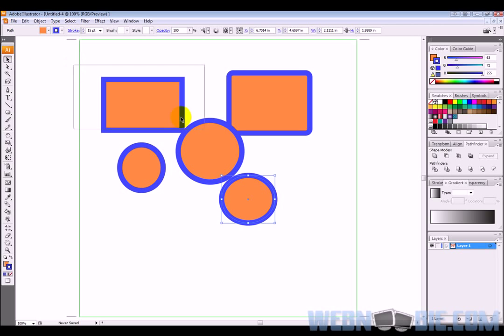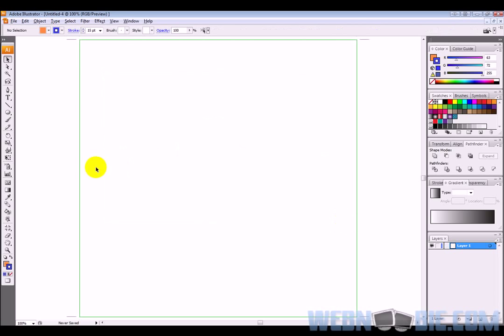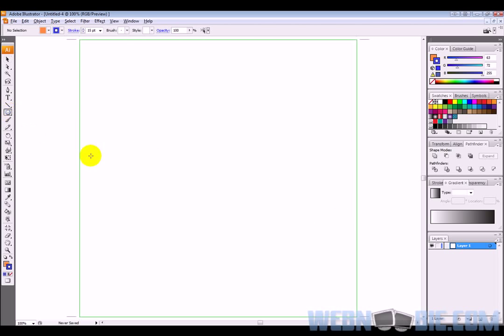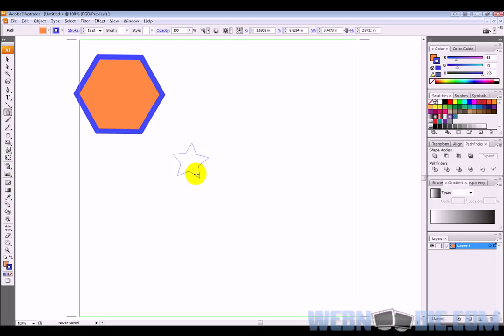Let's go ahead and get rid of some of these objects on my screen here by highlighting everything and clicking delete. Next one we can go down and grab is the polygon tool. What do you think it creates? Well, a polygon, simple as that. And we'll also go down to the star tool and we can create a star.